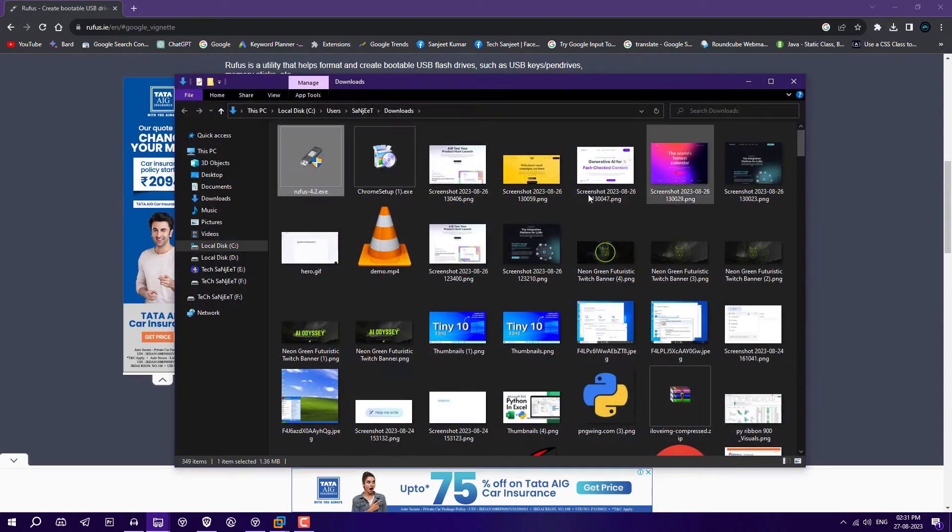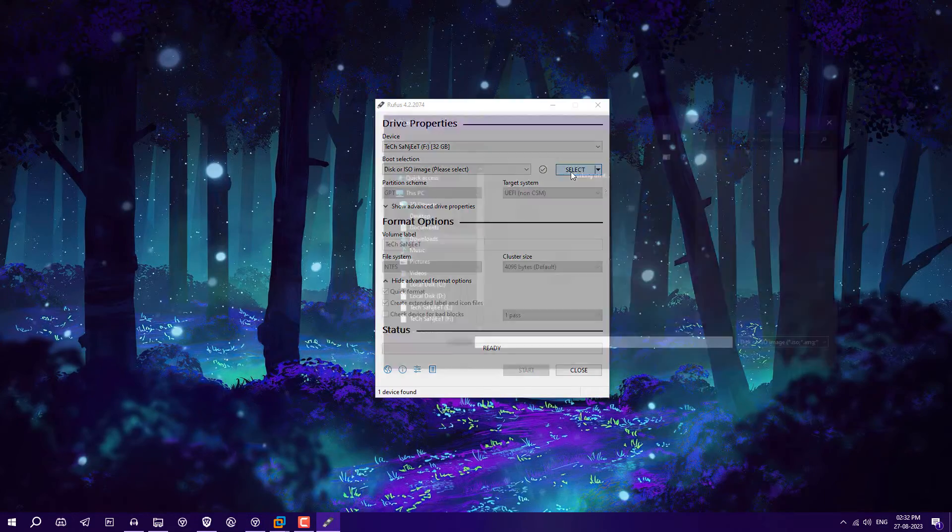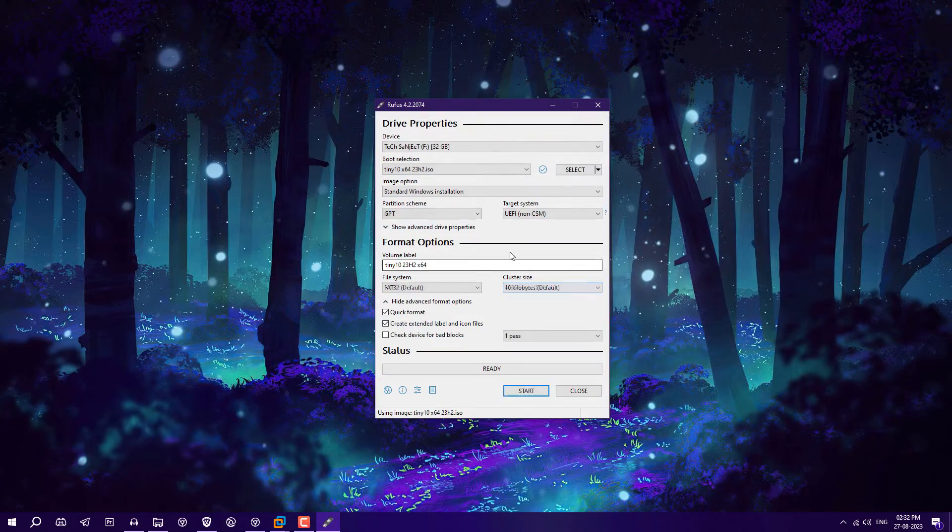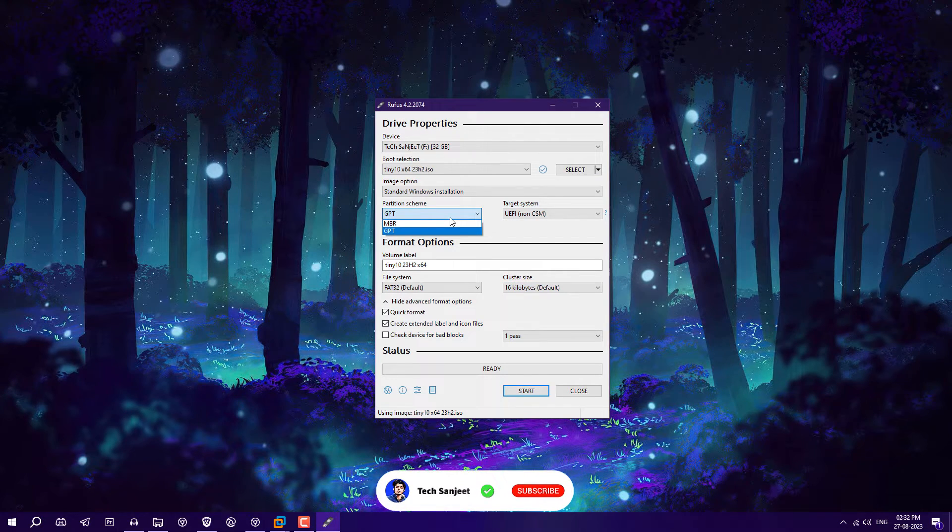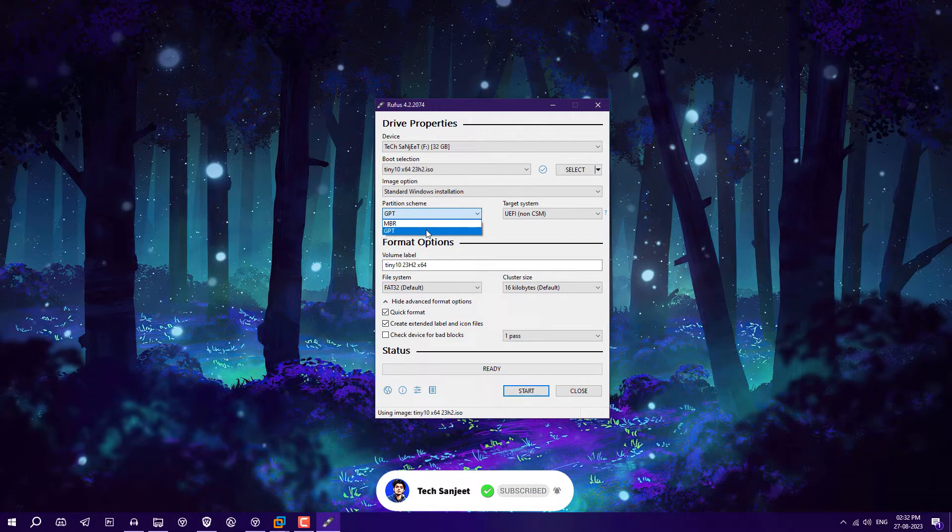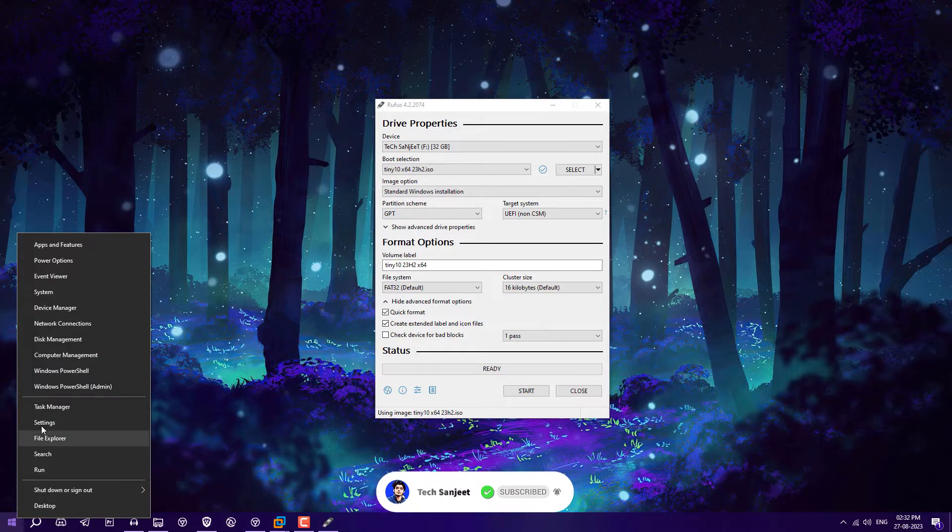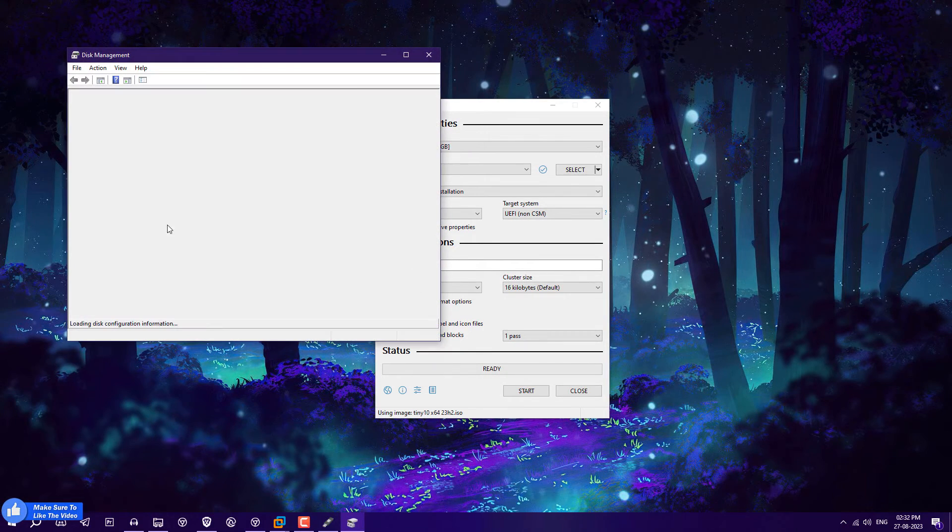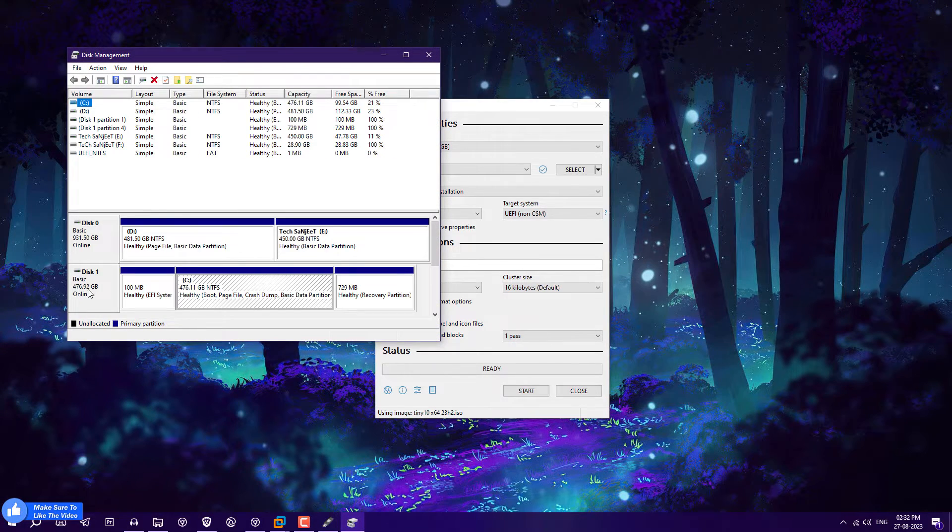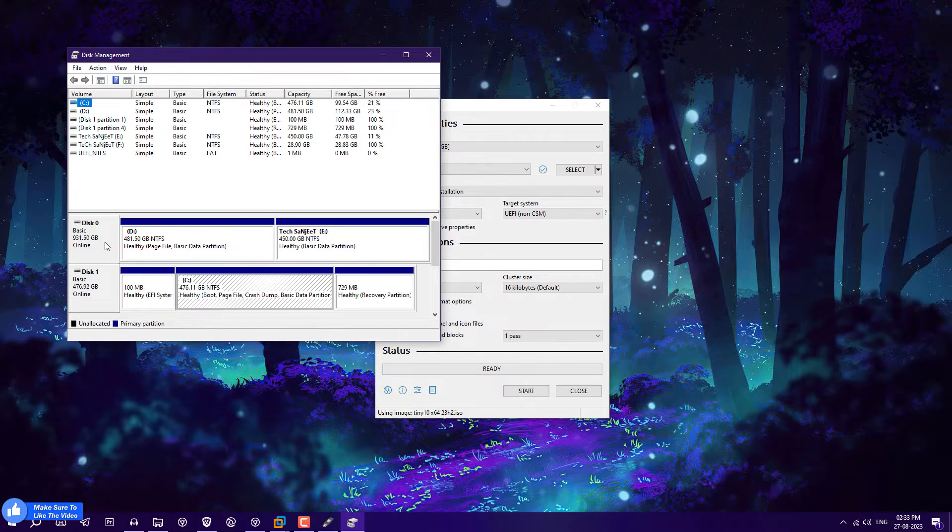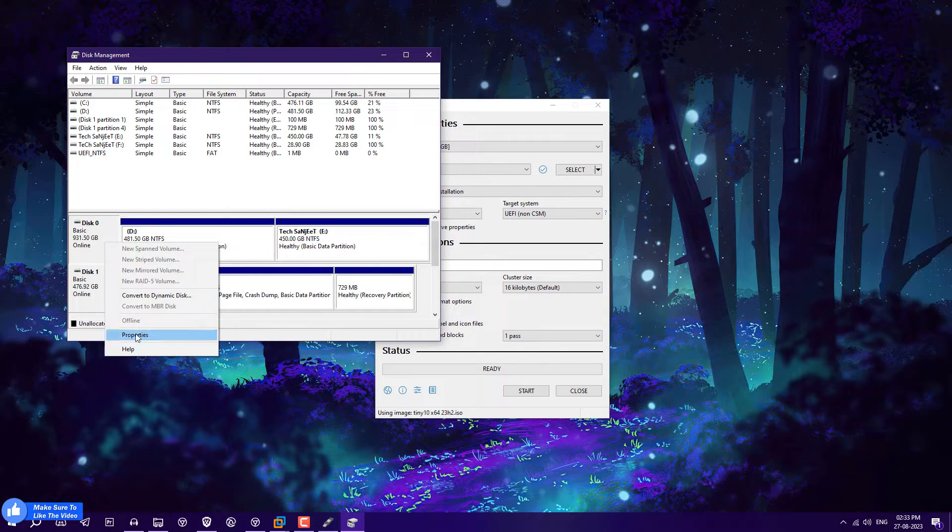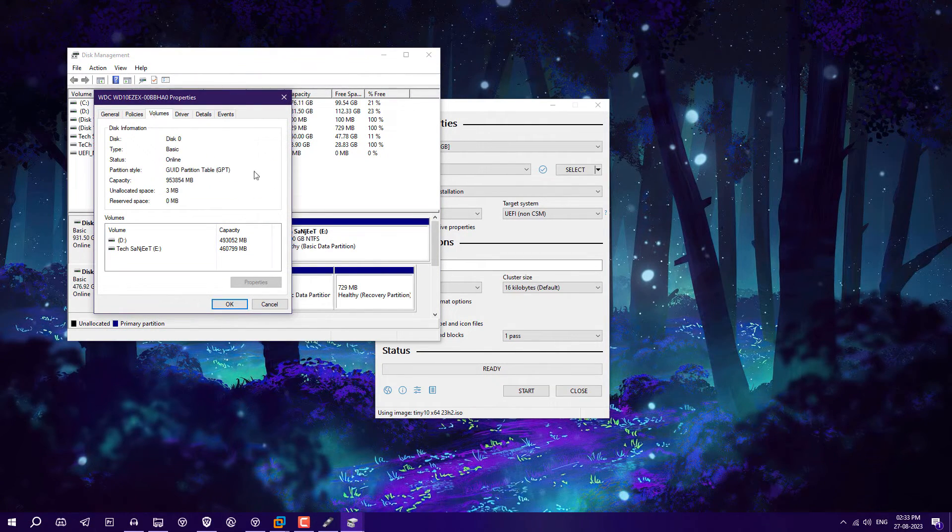Just run this software. Select the ISO which you have downloaded. After that, you need to check which partition scheme you have. Otherwise, it will not boot up in your system. Just right-click on the Windows logo and go to Disk Management. In Disk Management, select the drive you are going to install on. Right-click on that drive, go to Properties, and then Volume.